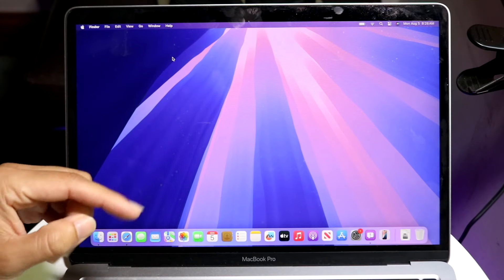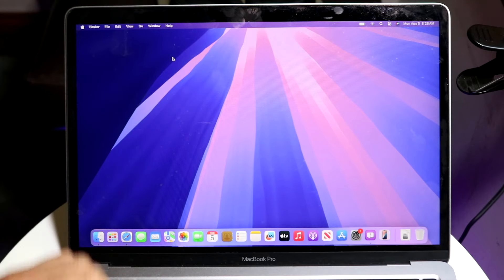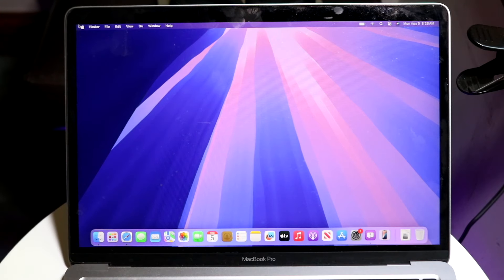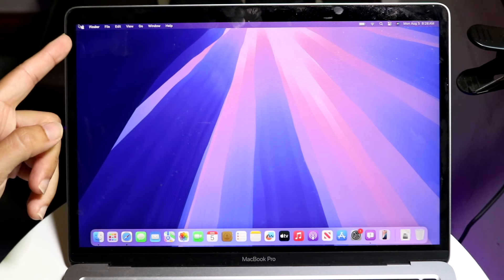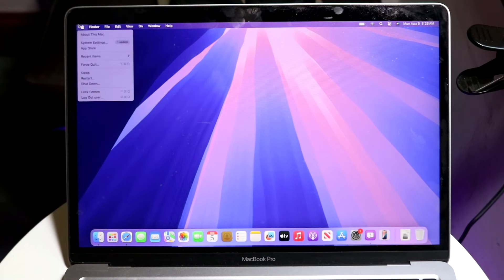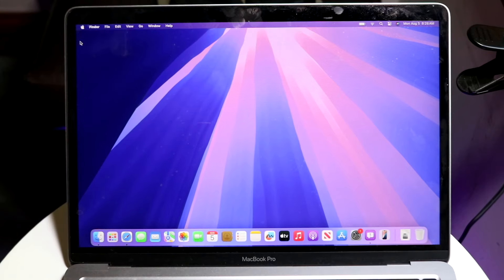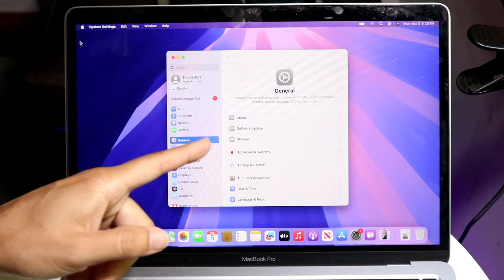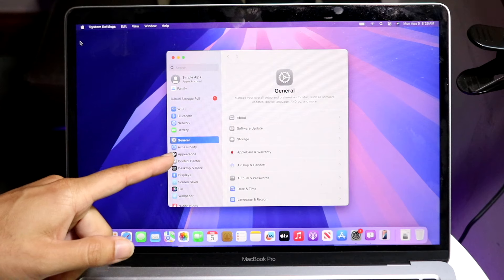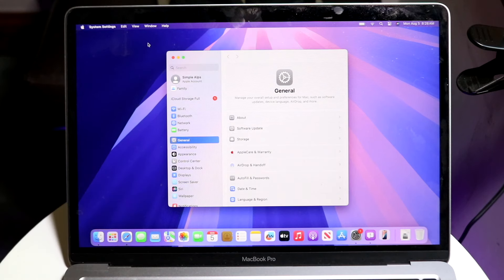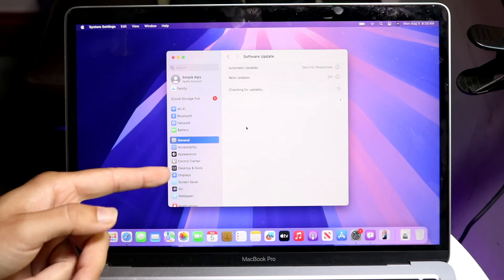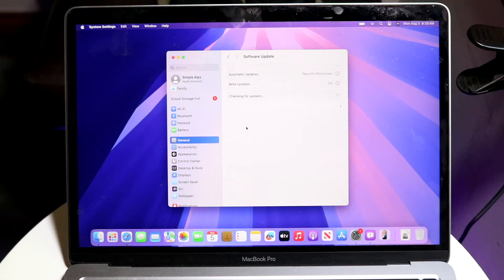Right now it's in a beta, but you can still download it by clicking the Apple icon in the top left corner, then clicking System Settings. From there, go inside of General Settings and then go inside of Software Update to see if there's an update available for you.